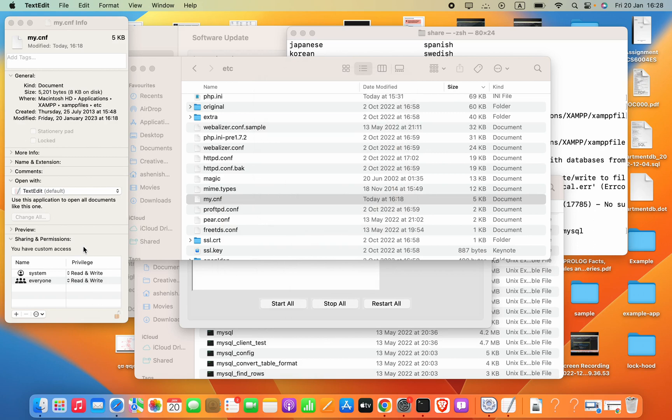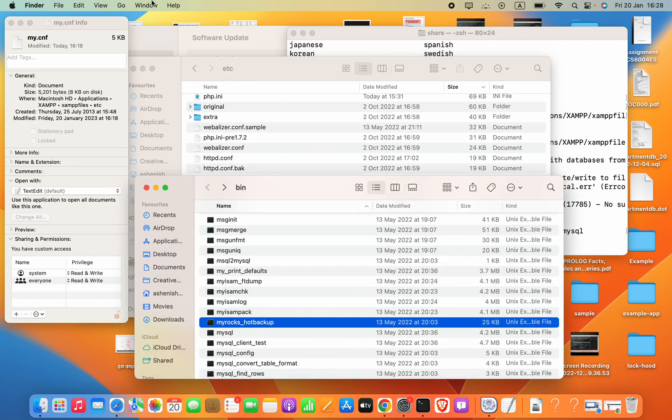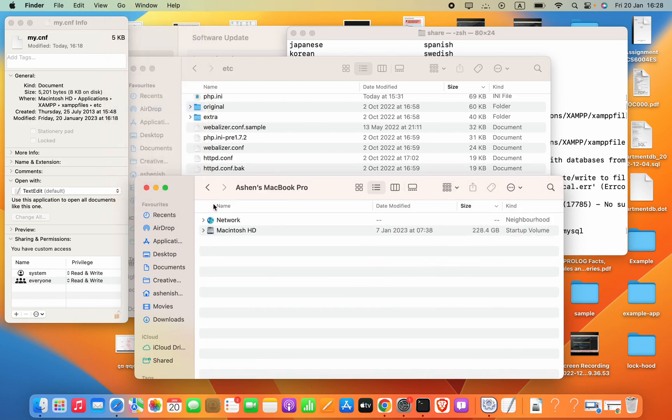Now, how we can give permission? Firstly, you have to make sure what is your current user of the Mac is. To find that, I'm going to just open my Finder and then go to Computer. In this Macintosh HD, in this Users, you will see this user.